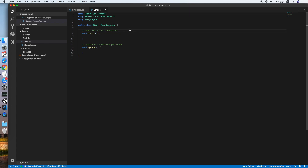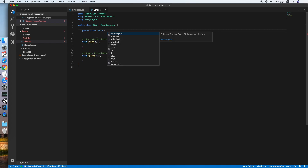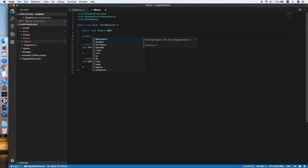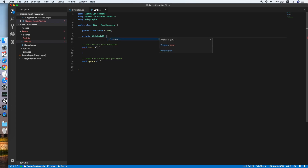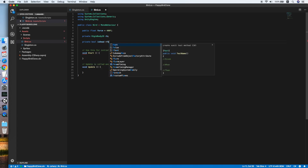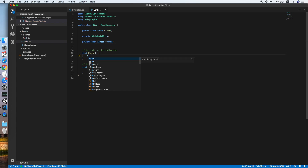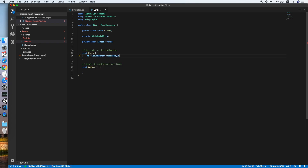In the script we need to declare a float force, which is the tap force of the bird — we use 400 for now. Then also a private Rigidbody 2D to reference the Rigidbody component. Lastly, there will be a boolean 'isDead' checking whether the bird is dead, equal to false. On the Start method we will be getting the component of the Rigidbody 2D.